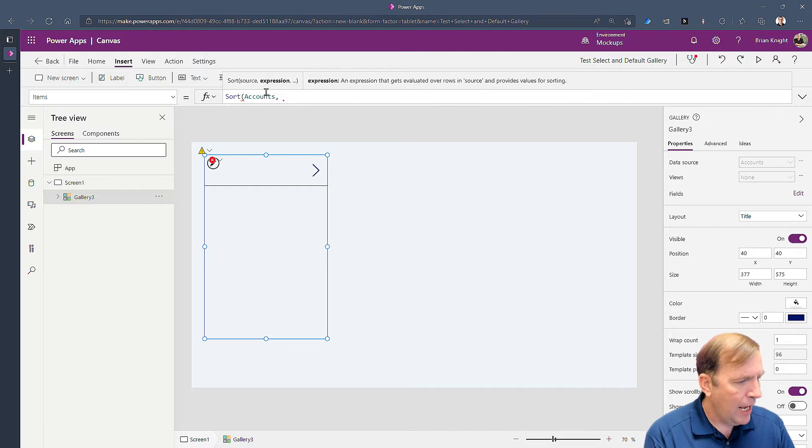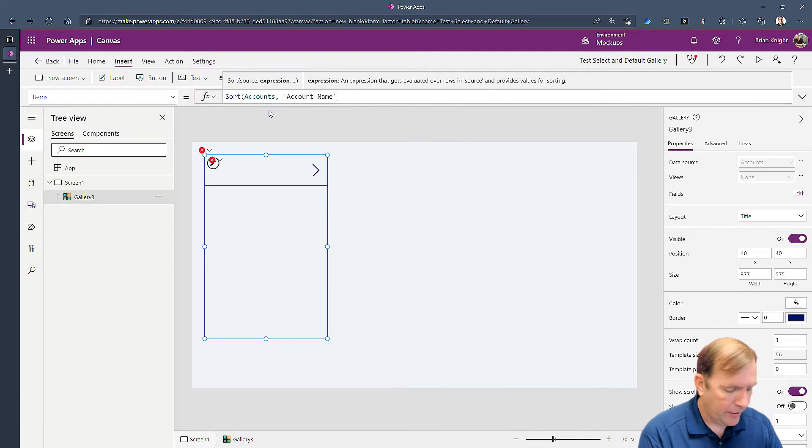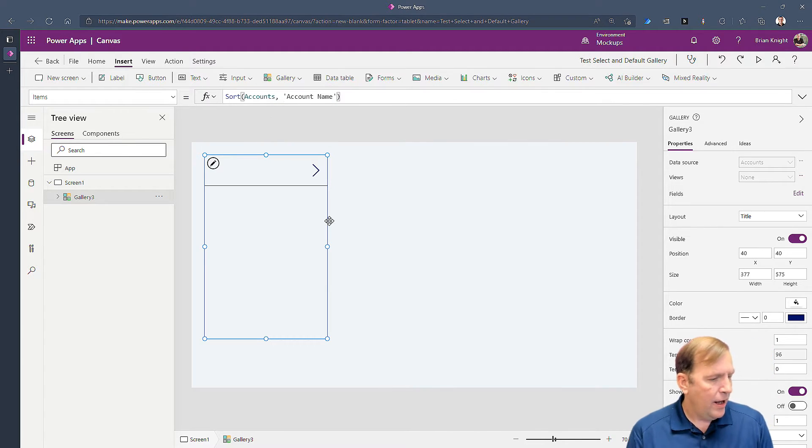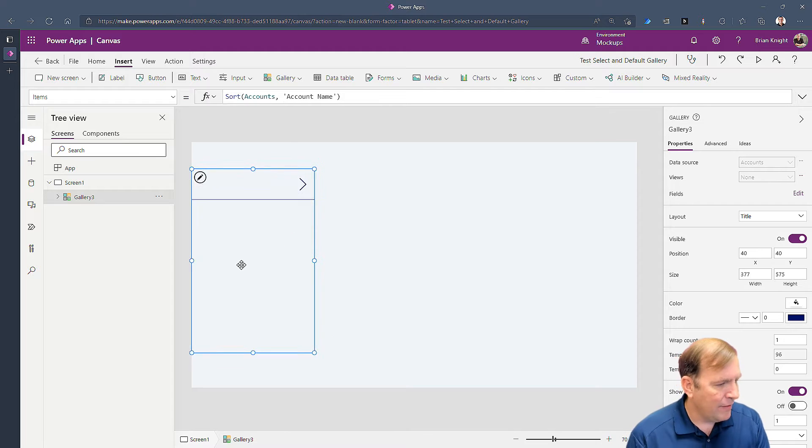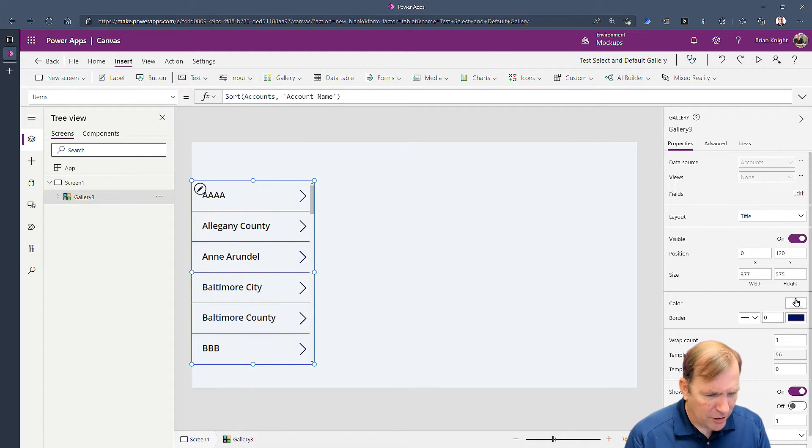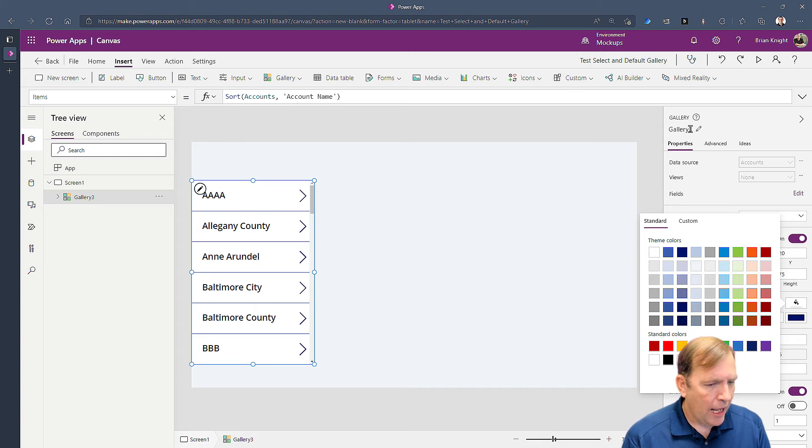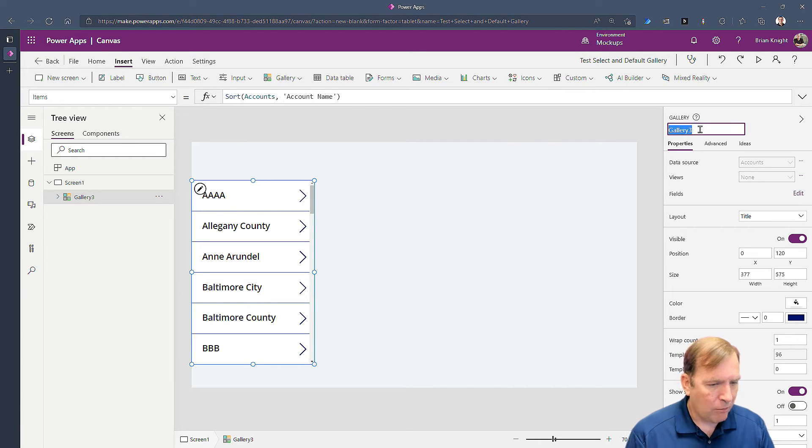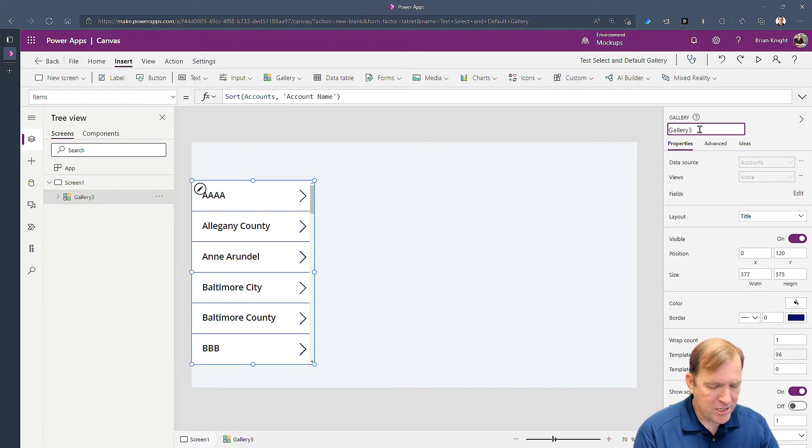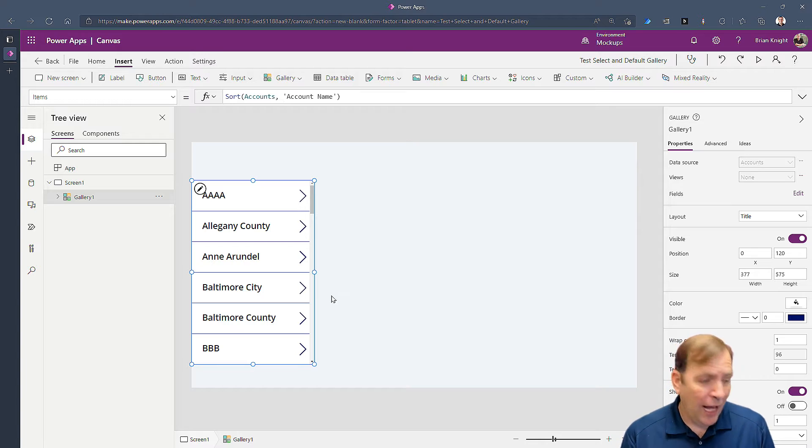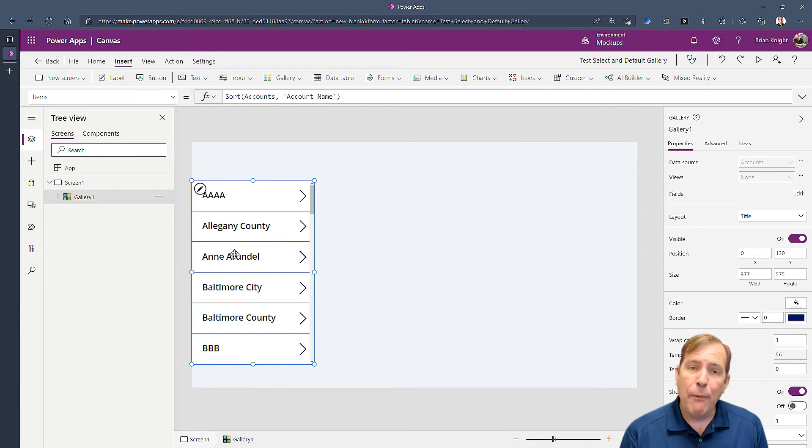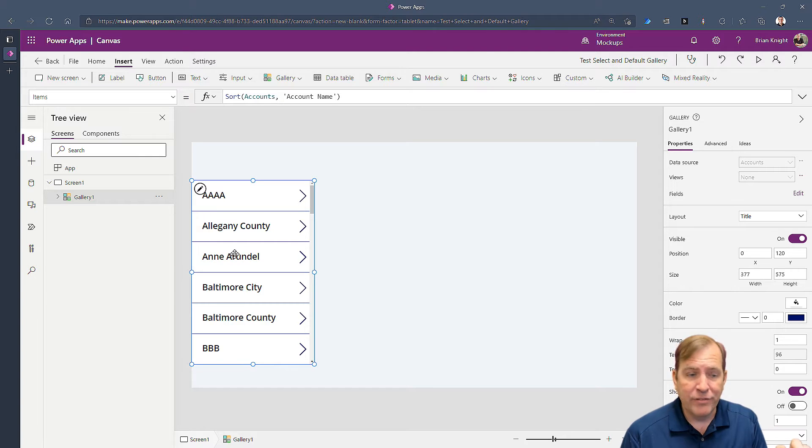So I'll sort the accounts and I'm going to base it on name. Now we'll see things at least a little alphabetically here. Additionally I'm going to rename that to gallery one so it matches what you guys have as well.